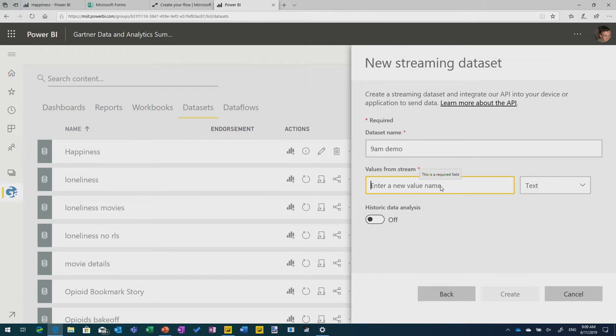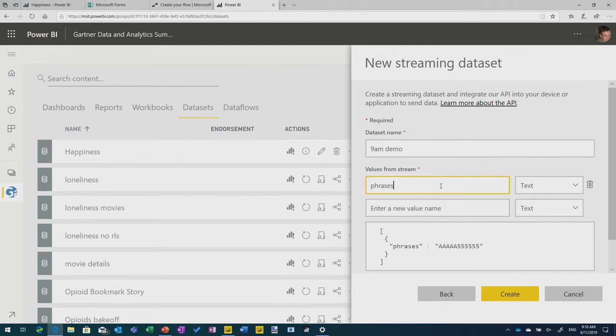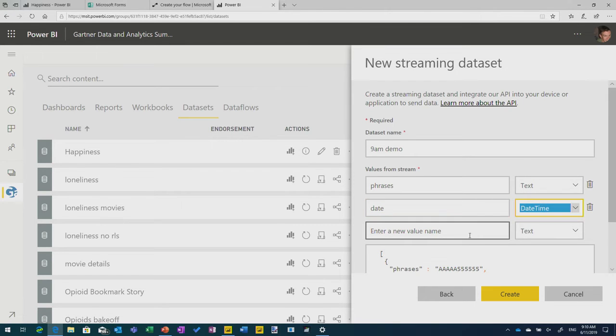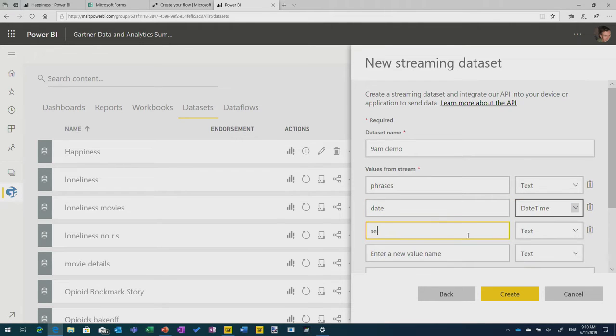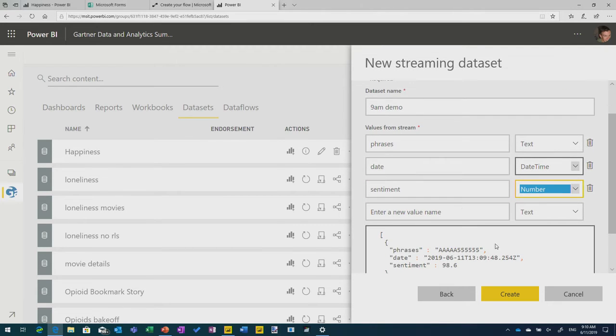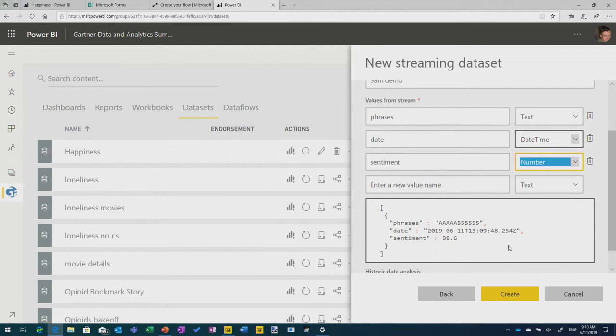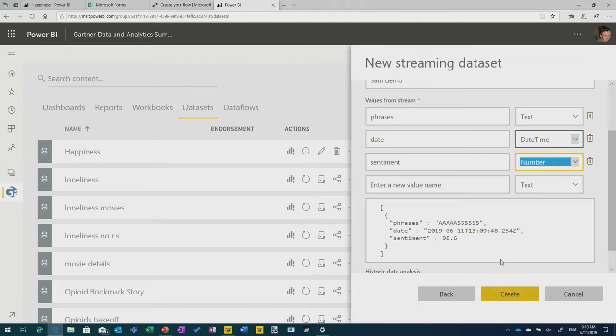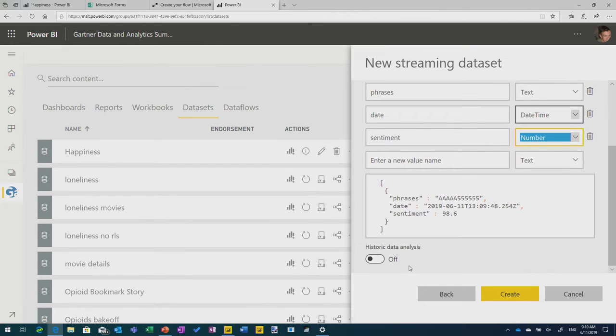And the streaming data set is the crucial bit because this tells Power BI, when data gets loaded into this data set, go and update any visuals that are connected to it. Any reports or any dashboards that have been connected to this need to be updated. And you can use a few different sources. I'm going to use the API. Give it a name. So this is my 9 a.m. demo. Who put this on at 9 a.m.? Right, and now I need to say what fields are going to be available in this data set? And this is what I mean about I need to know this up front because once you set this, you can't edit them. So I'm going to just use my phrases. You know, I might have my date that it was entered as a date time and my sentiment score.